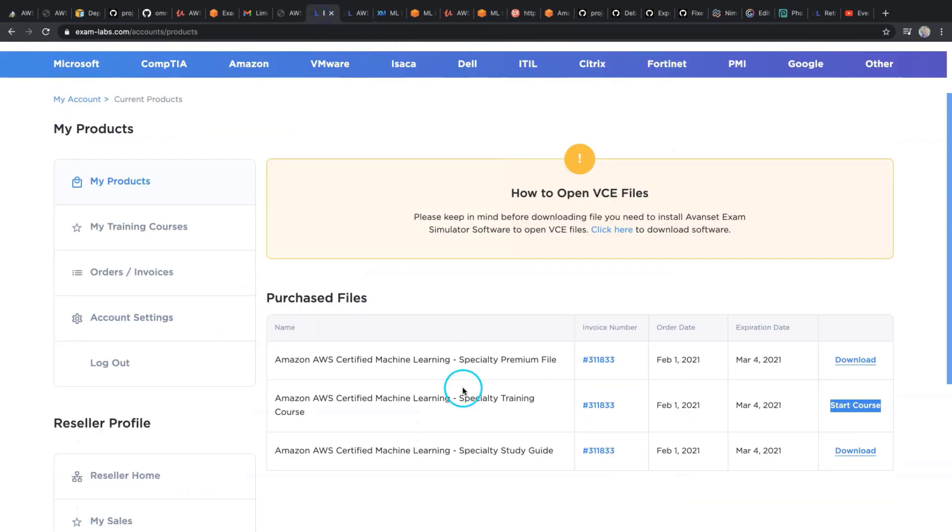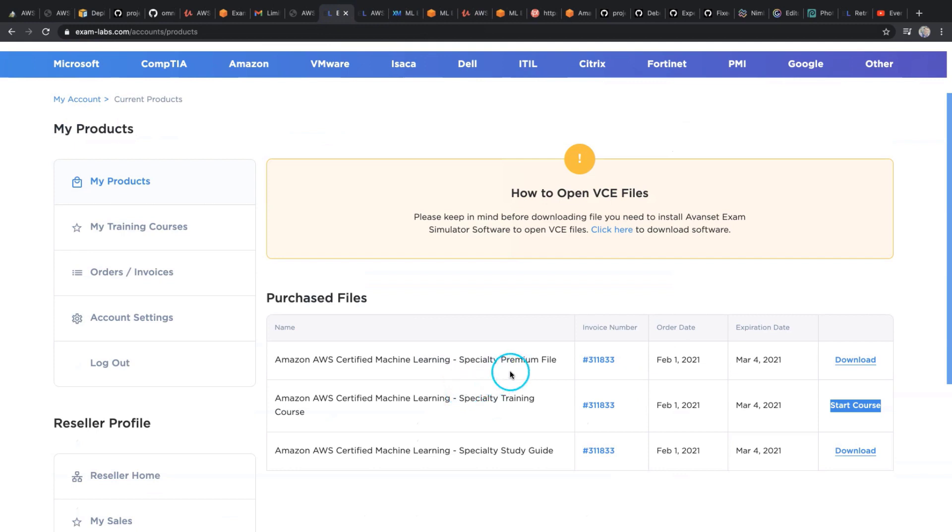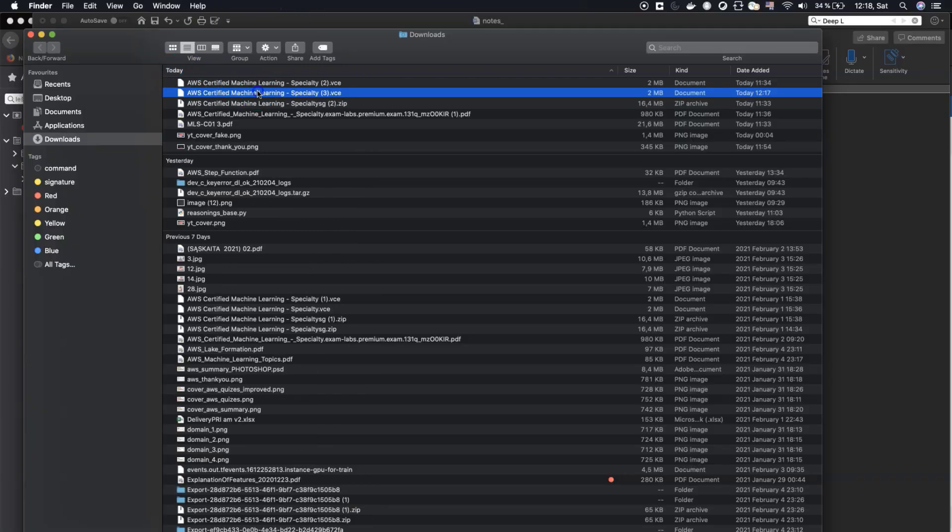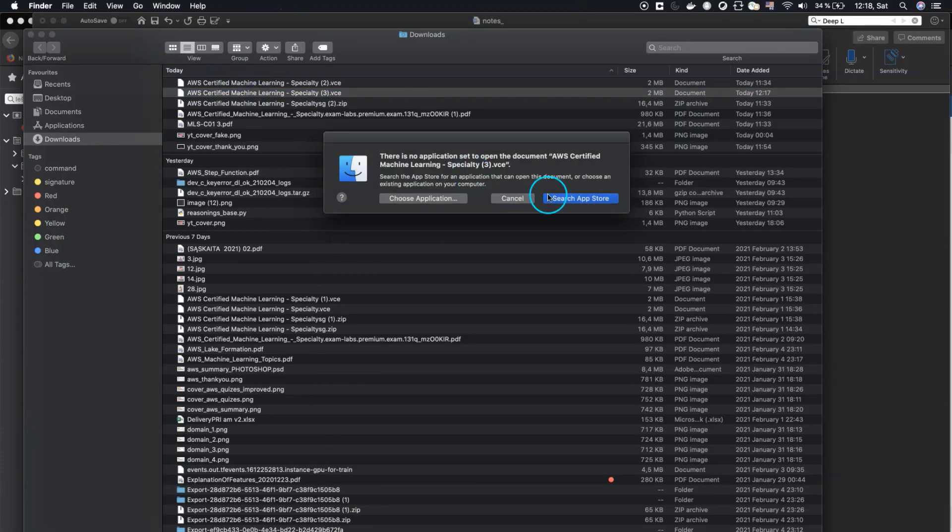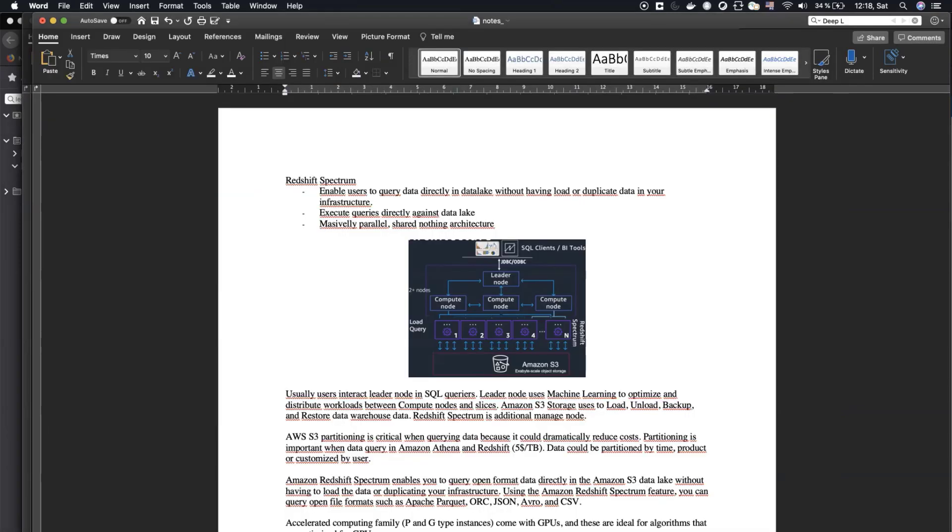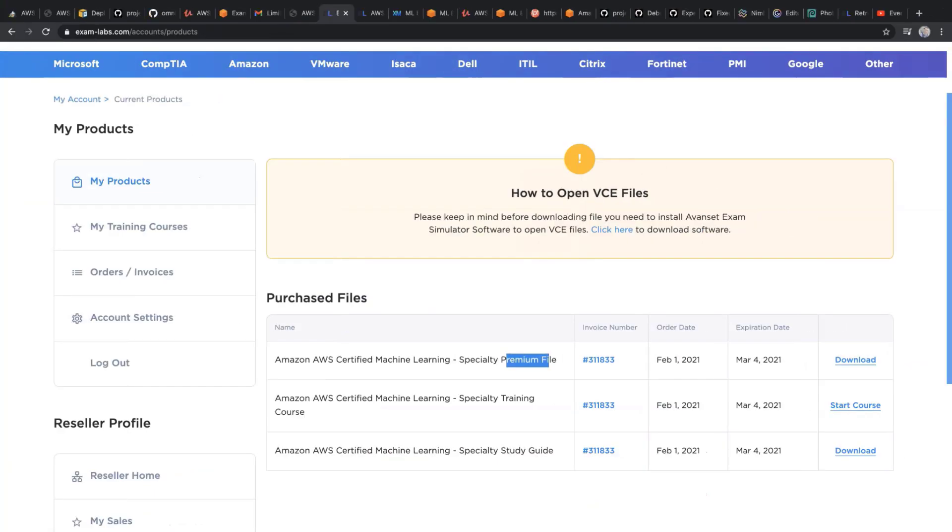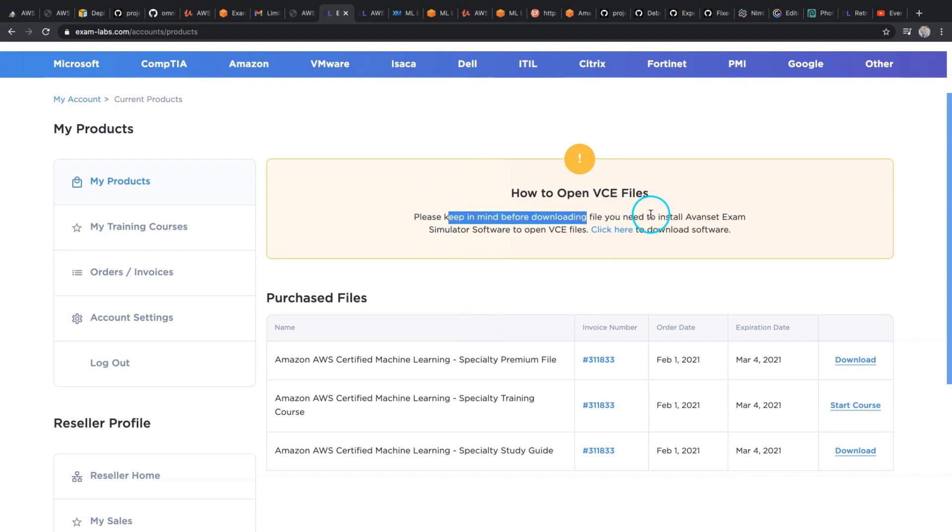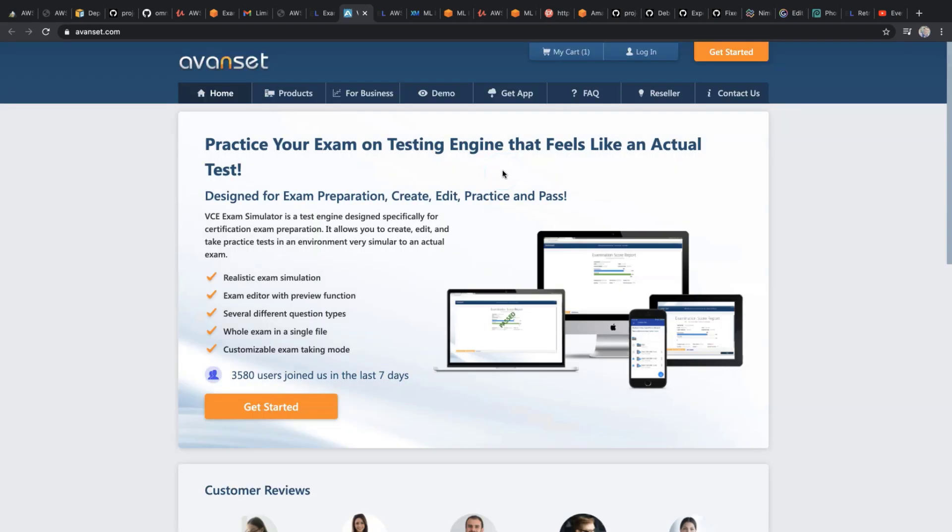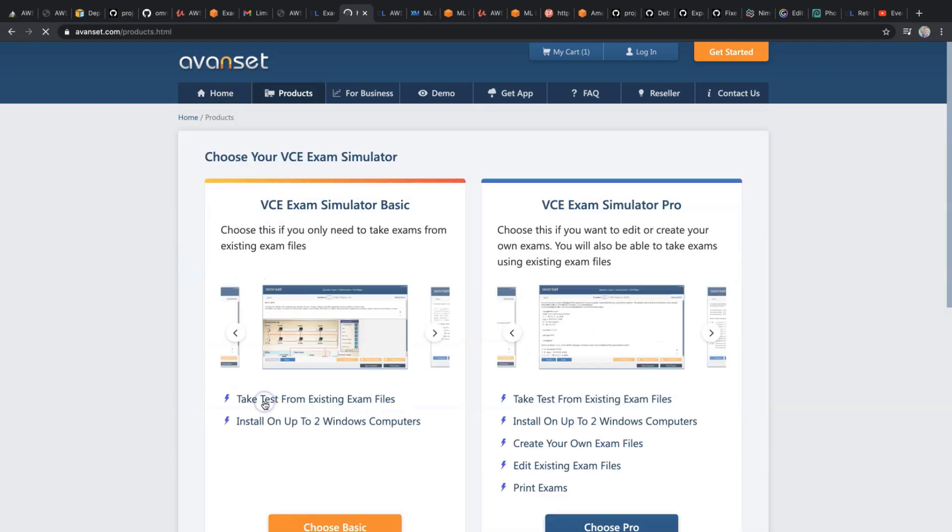The most important file for me is the premium file. This is a VCE file. My computer is not able to open this kind of file. As suggested in ExamLabs.com, please keep in mind before downloading the file, you need to install Avanset Exam Simulator software to open VCE files. Click here to download. This is another website.